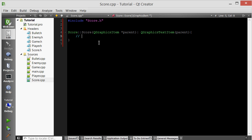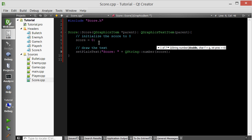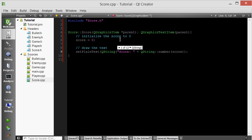Inside the constructor, we first want to initialize the score to zero, and then we actually want to draw the score text. QGraphicsTextItem has a member function called setPlainText, which sets the text of the item. Let's set it to 'score' plus whatever the current score is. We want to convert this number to a string using the static function QString::number — you give it an integer and it gives you a string. We also need to convert the 'score' const char into a QString, because you can't add a QString and a const char directly.